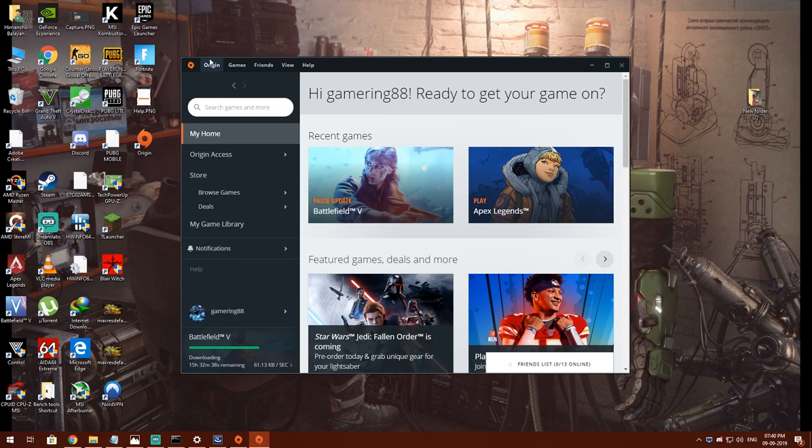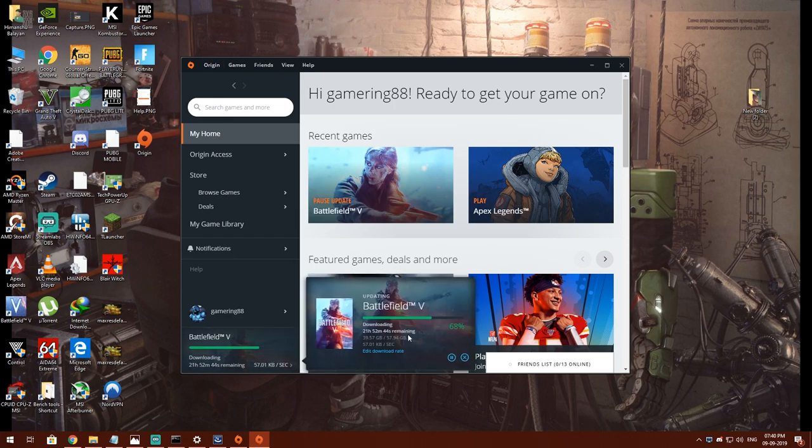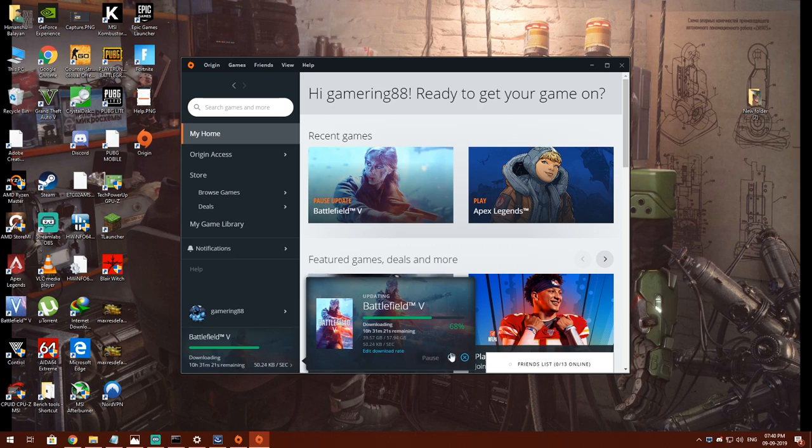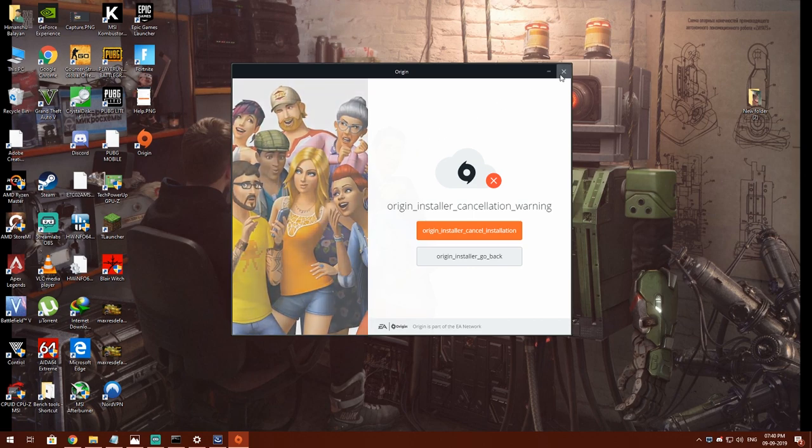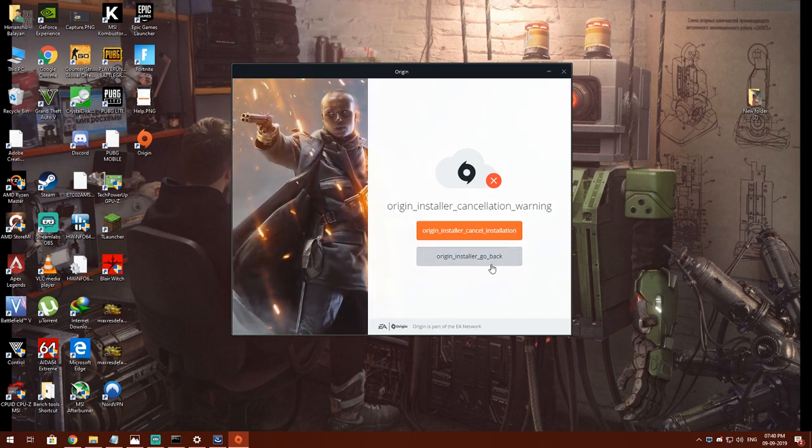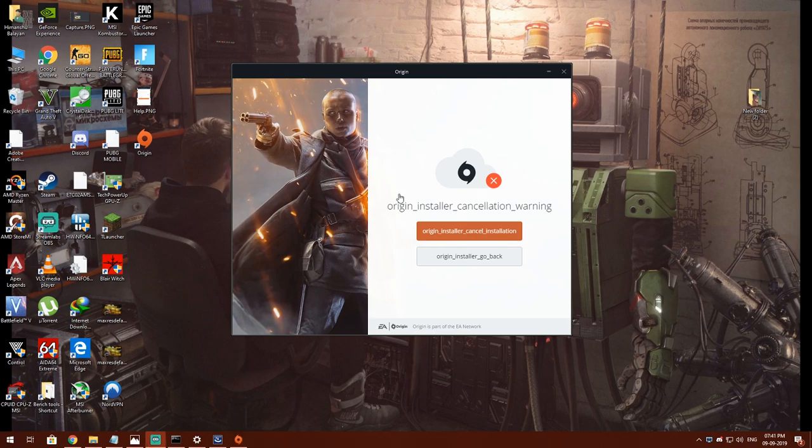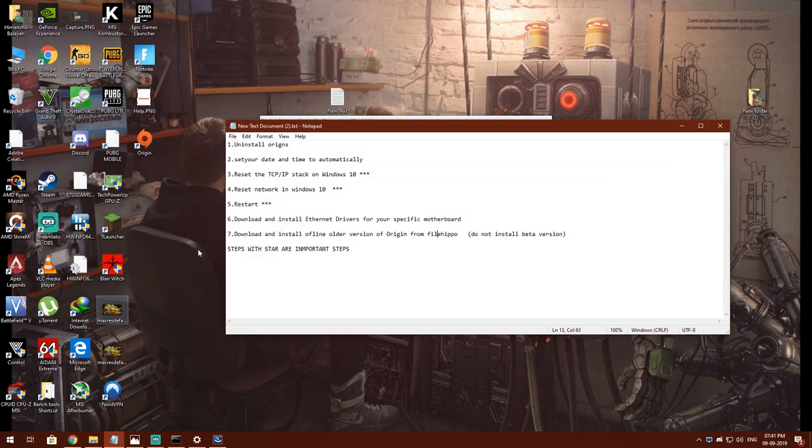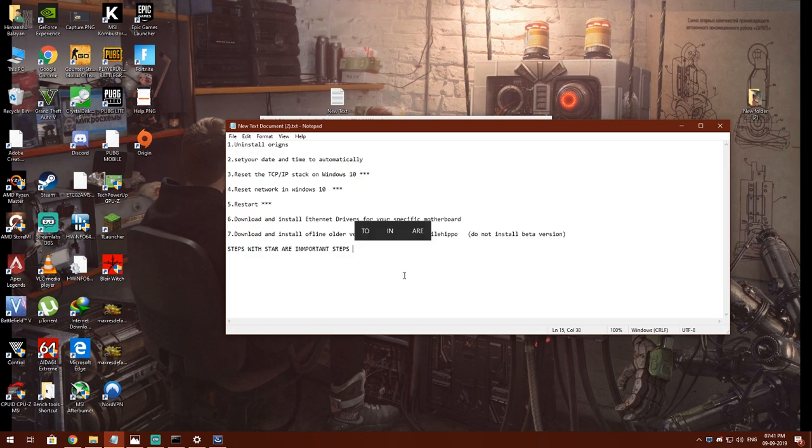I'm already running this in my system and downloading Battlefield 5, so I am not having any issue as you can see. Thank you guys for watching. I hope this will help you. Please do follow these steps as I have asked.